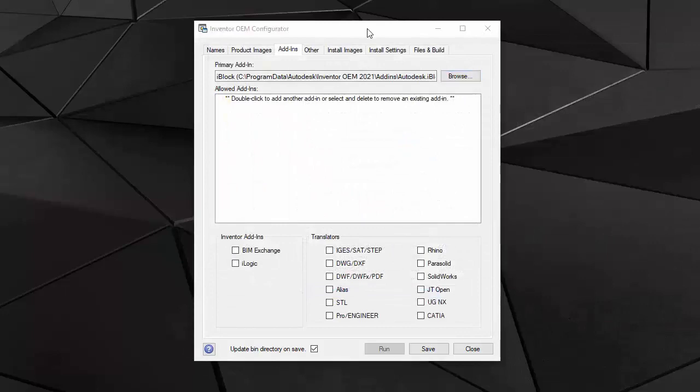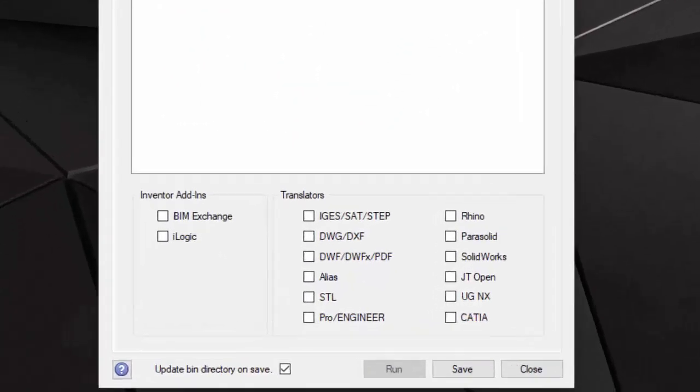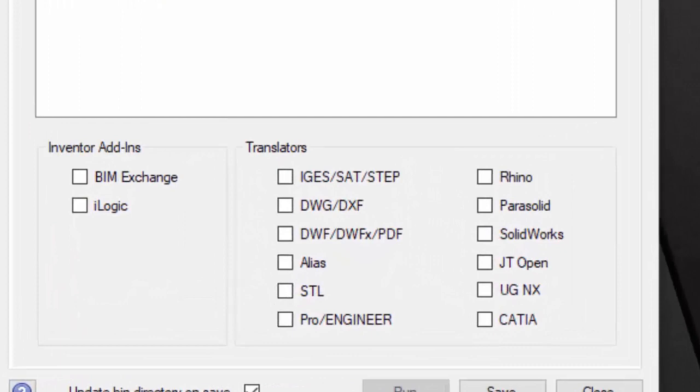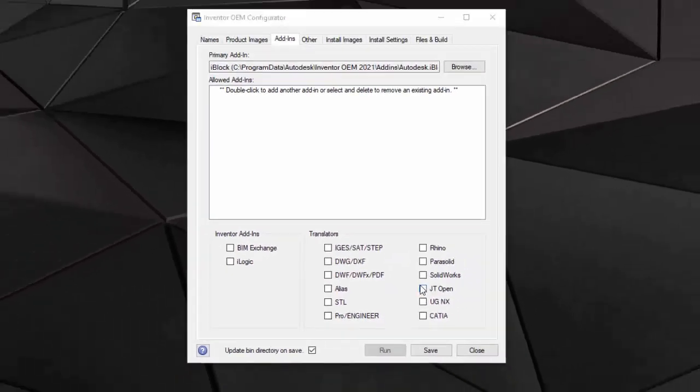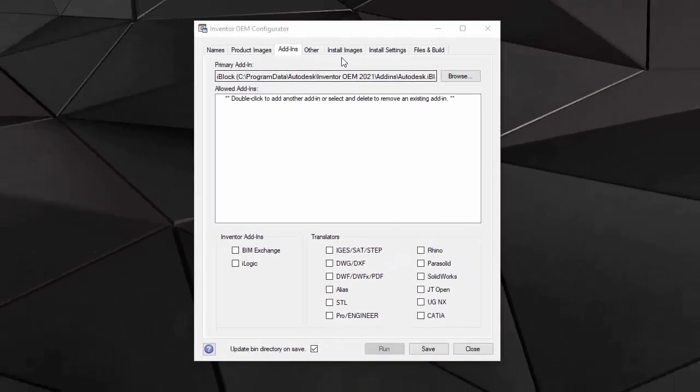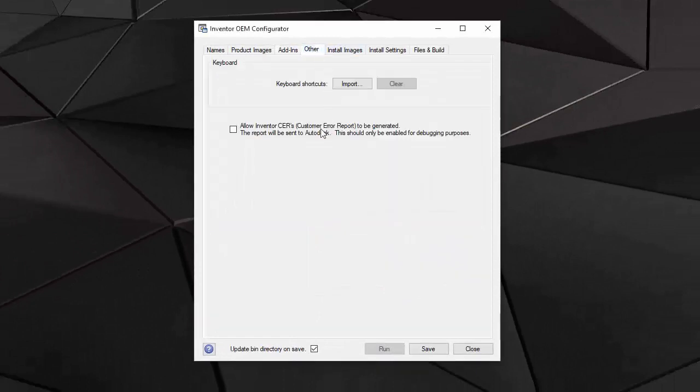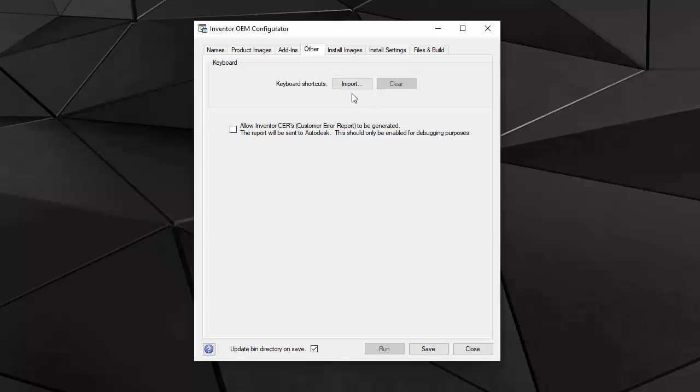Once I have specified my custom add-ins, I can also select some of the built-in add-ins like BIM exchange or iLogic module. I can choose to support some common CAD formats with my application. In the other tab, I can specify keyboard shortcuts for certain commands in my application. What I basically do is I use the inventor product to record keyboard shortcuts and then I import them here to include with my product.